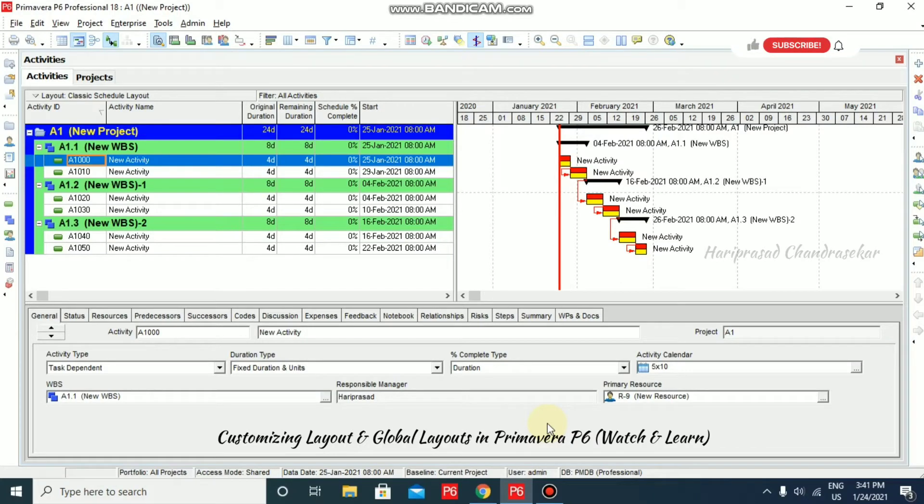Now in Primavera, we will see how to create a layout in activity. I am in activities window.